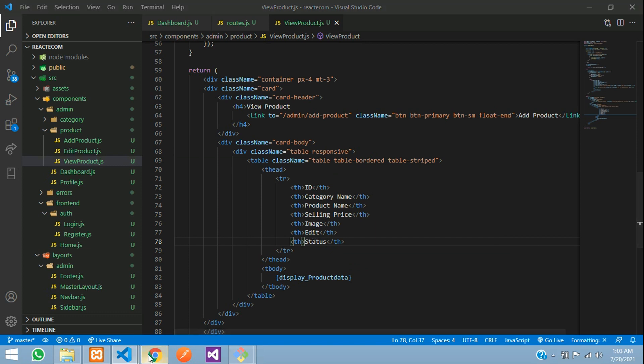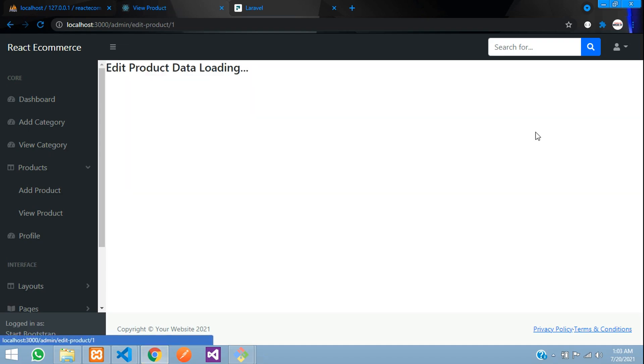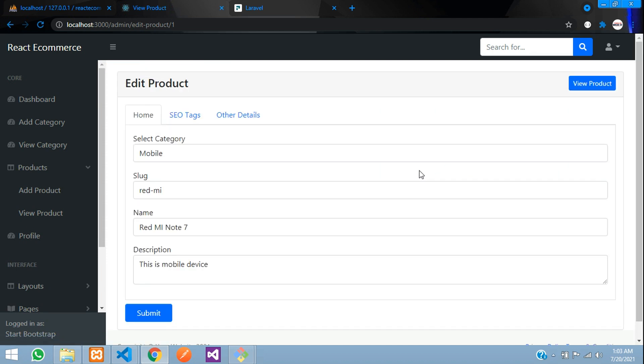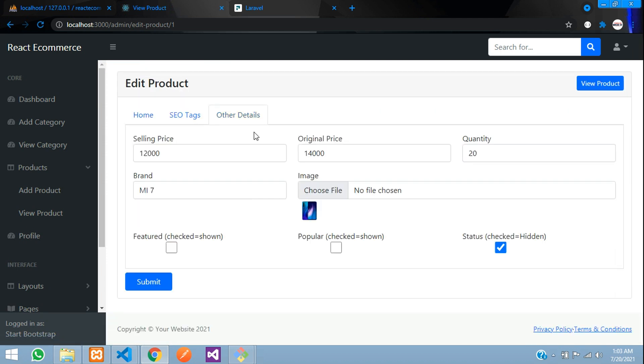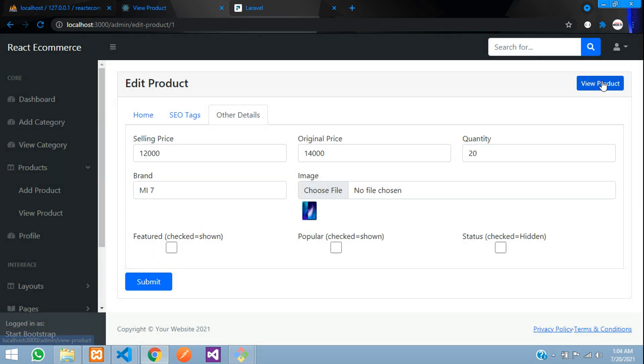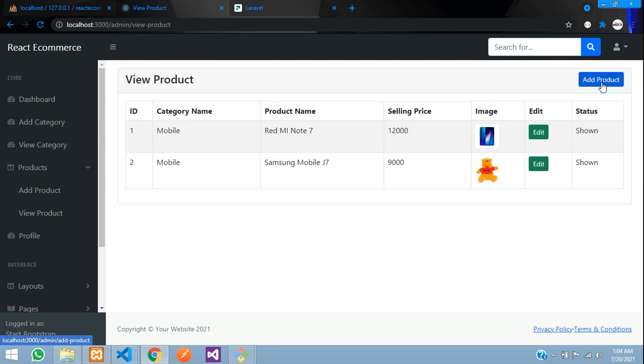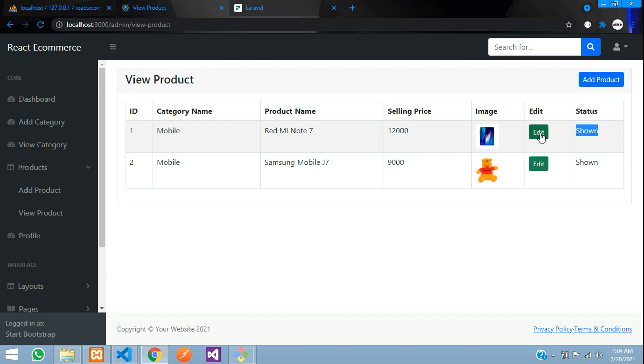So now let's edit, delete and uncheck, submit. Uncheck, submit, done. Let's go back to view product. You can see guys over here shown. So these products are shown, it's not deleted. If you want to delete just go and check that, so that will be known as deleted.